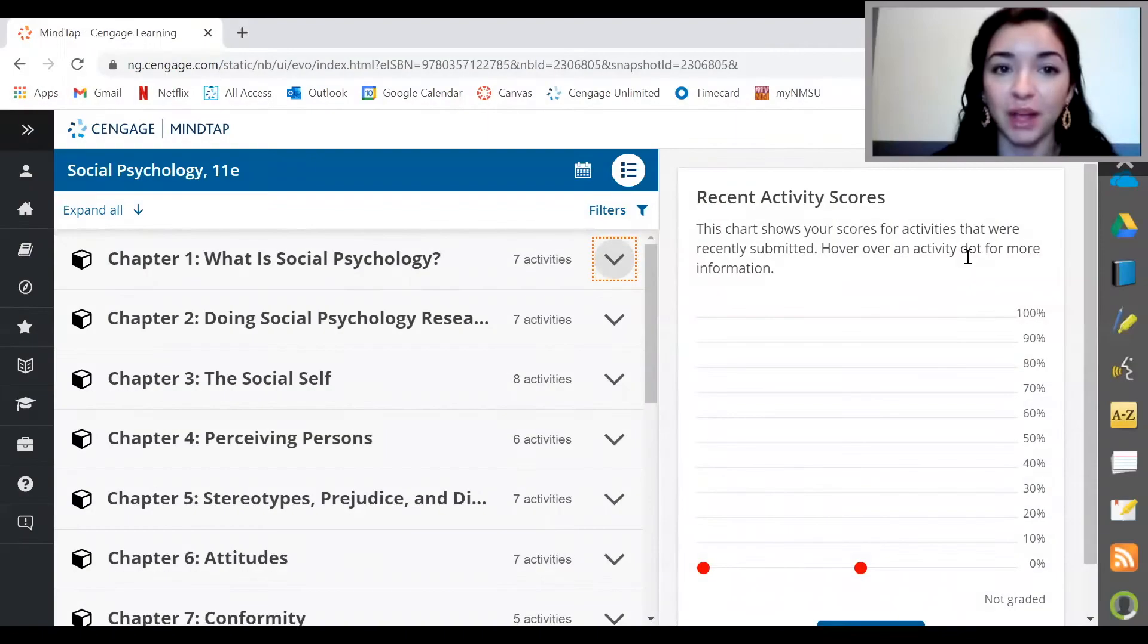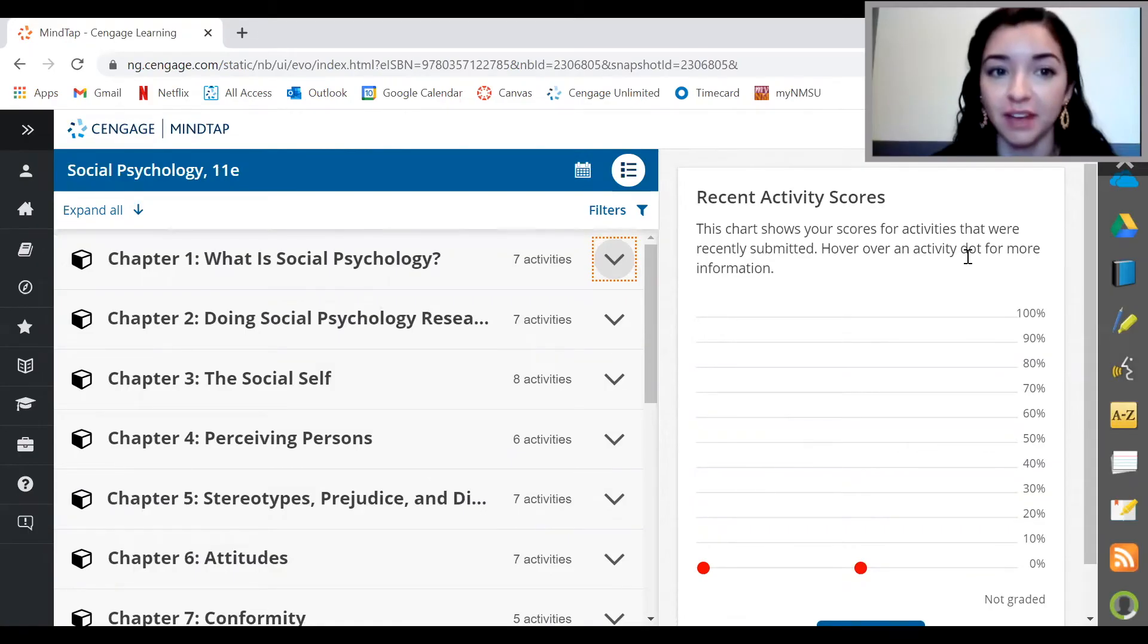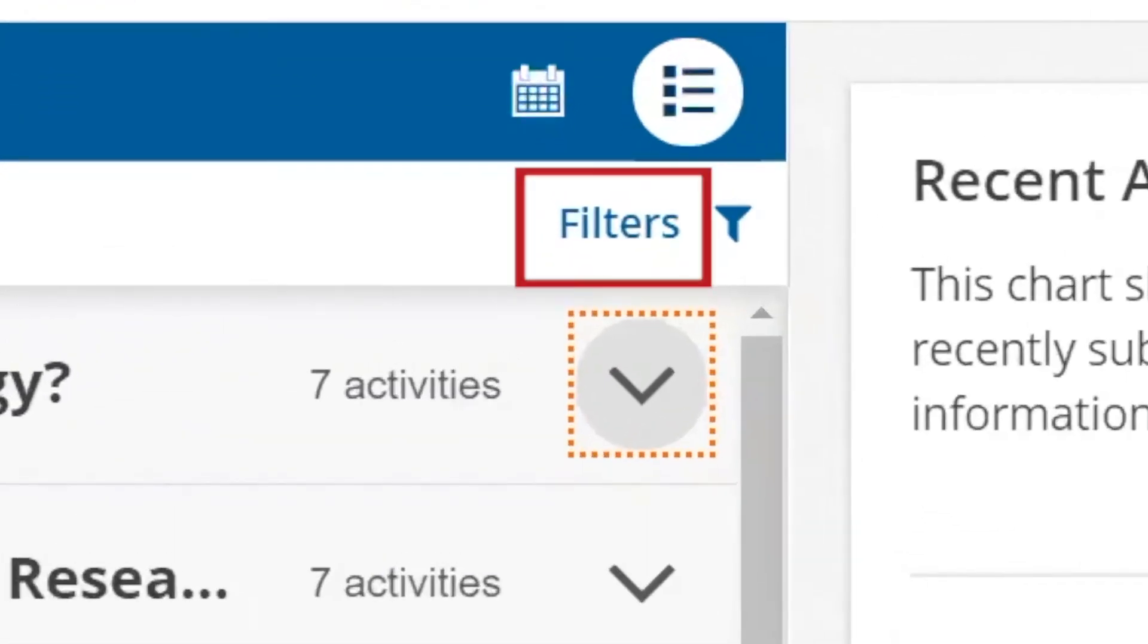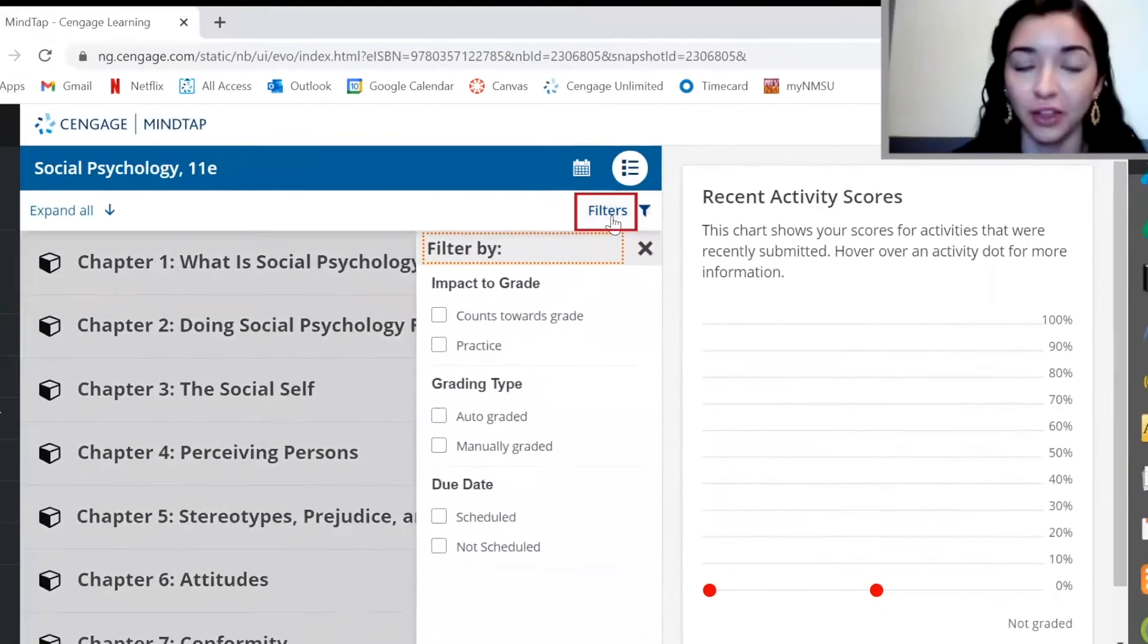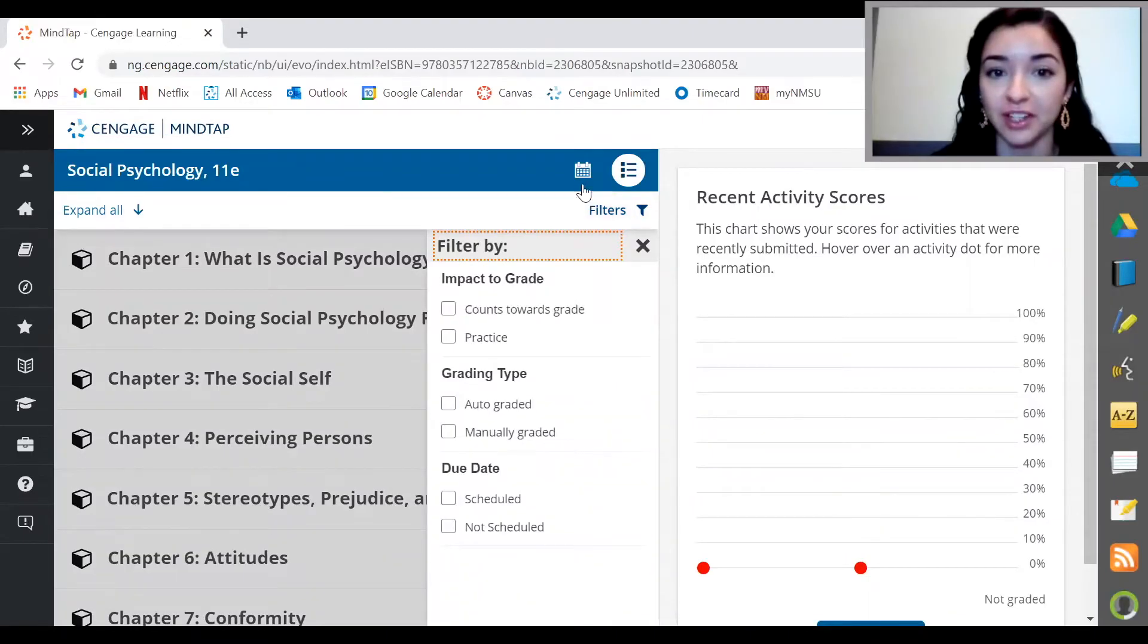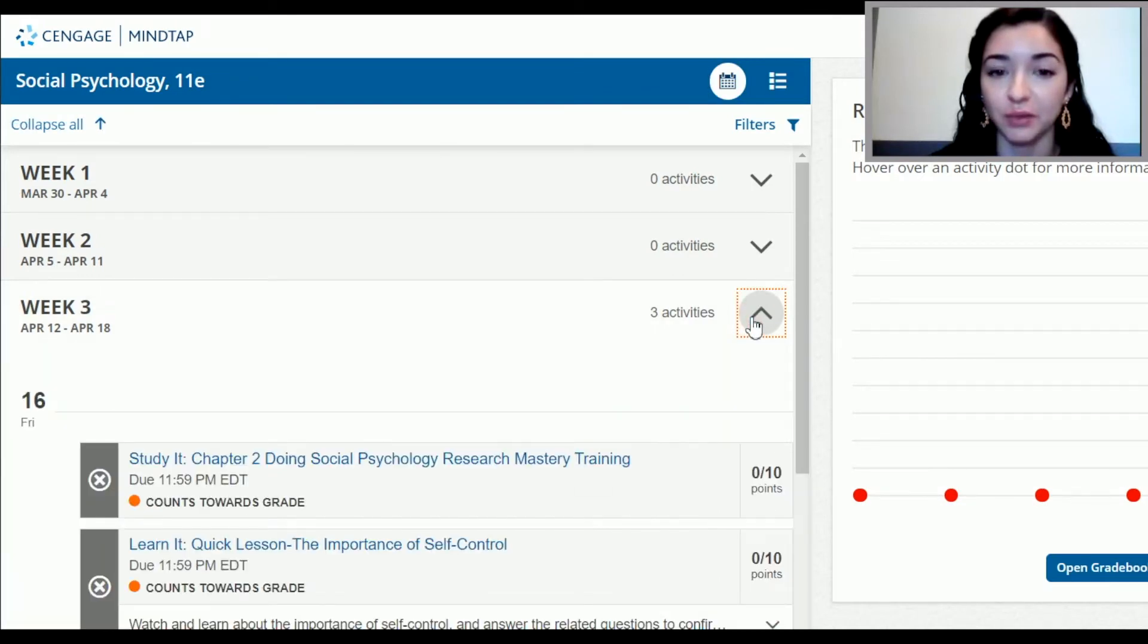Once you're in MindTap, you'll see a bunch of folders with readings, activities, and more. Don't worry though, it's easy to find out exactly when things are due. You can filter here on the side to quickly see which assignments have due dates and other important information. One of the best features here is the calendar view. Click on this calendar button to quickly see a week-by-week view of what is due when.